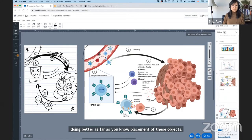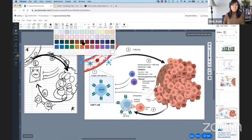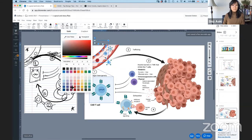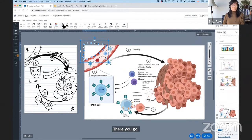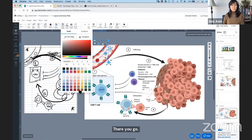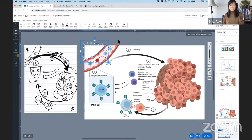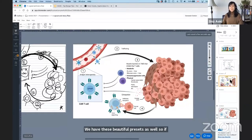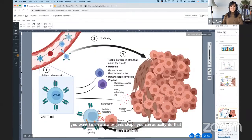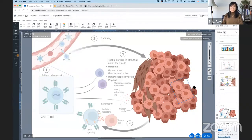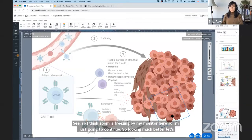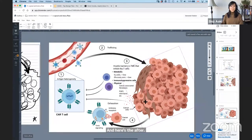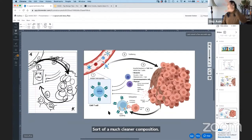Let me take it a step further and fill in this little tissue area — maybe a brownish color. We have these beautiful presets as well. If you want to create an organic shape, you can do that in BioRender. So looking much better — let's compare the before and after. Here's the before, and here's the after: a much cleaner composition. You could obviously reshape the tumor if you want. These are all editable in BioRender, but you get the idea. And comparing to our sketch, it still follows that same general flow of information.